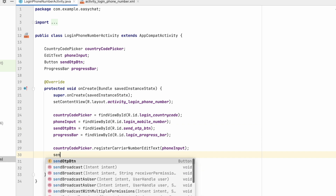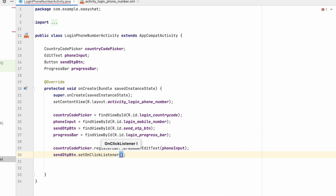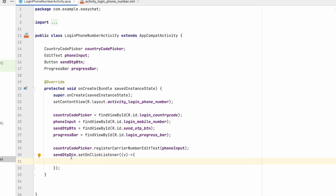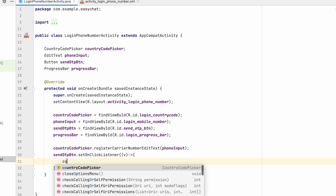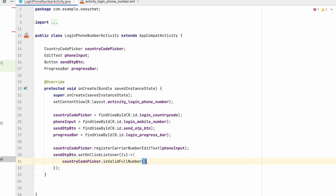On sendOtpButton.setOnClickListener, I'll use a lambda. On click of this button we will navigate the user to LoginOtpActivity, where we will send the OTP and the user can input it. First we will check whether the phone number is valid using countryCodePicker.isValidPhoneNumber(). If it is valid we proceed; if not, we handle the error.